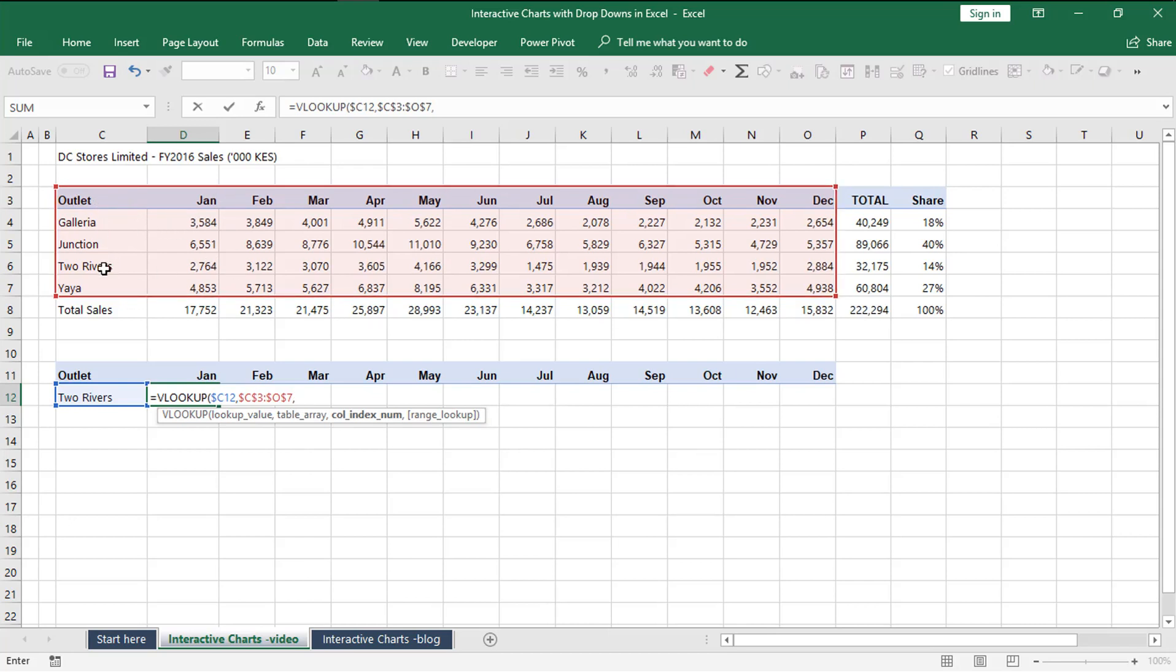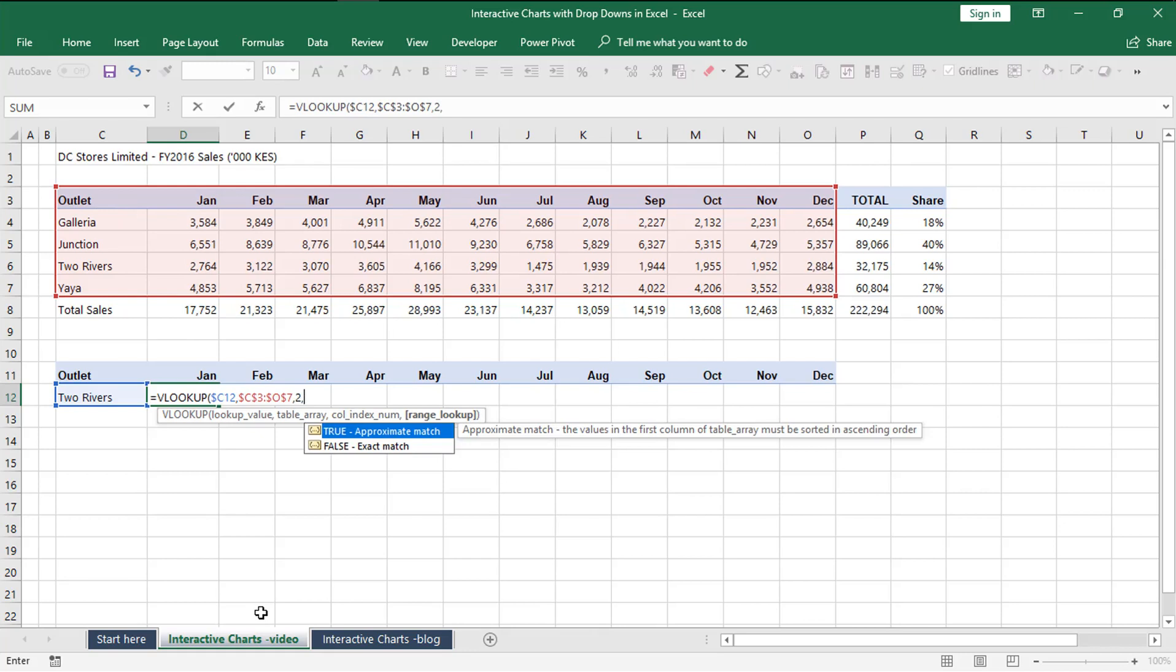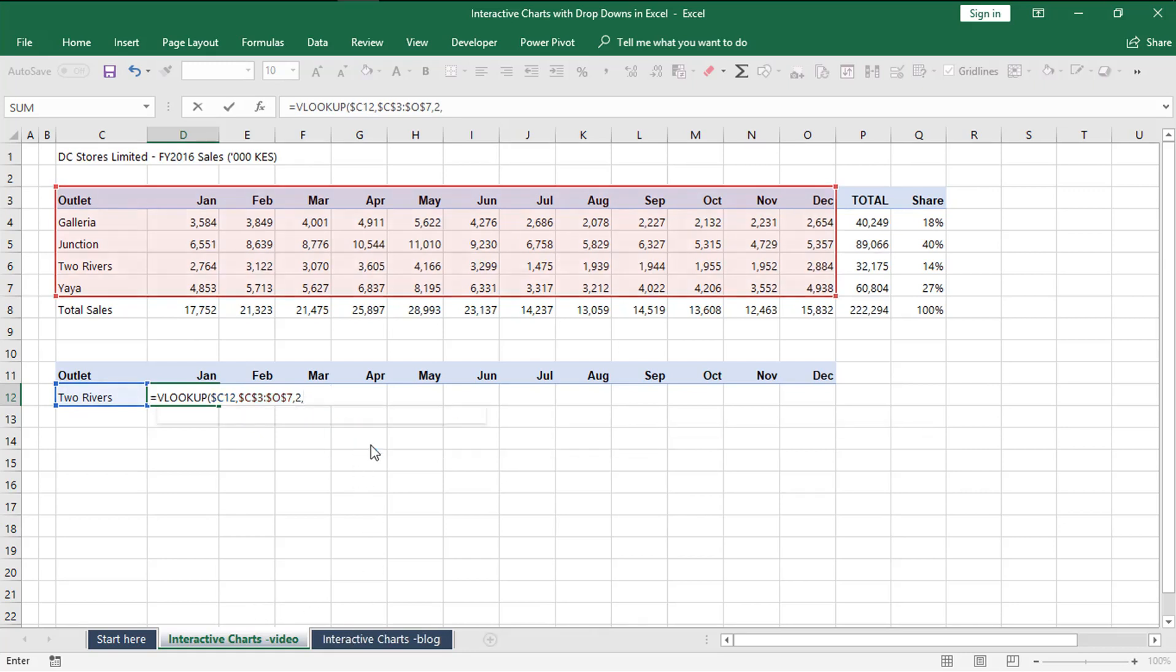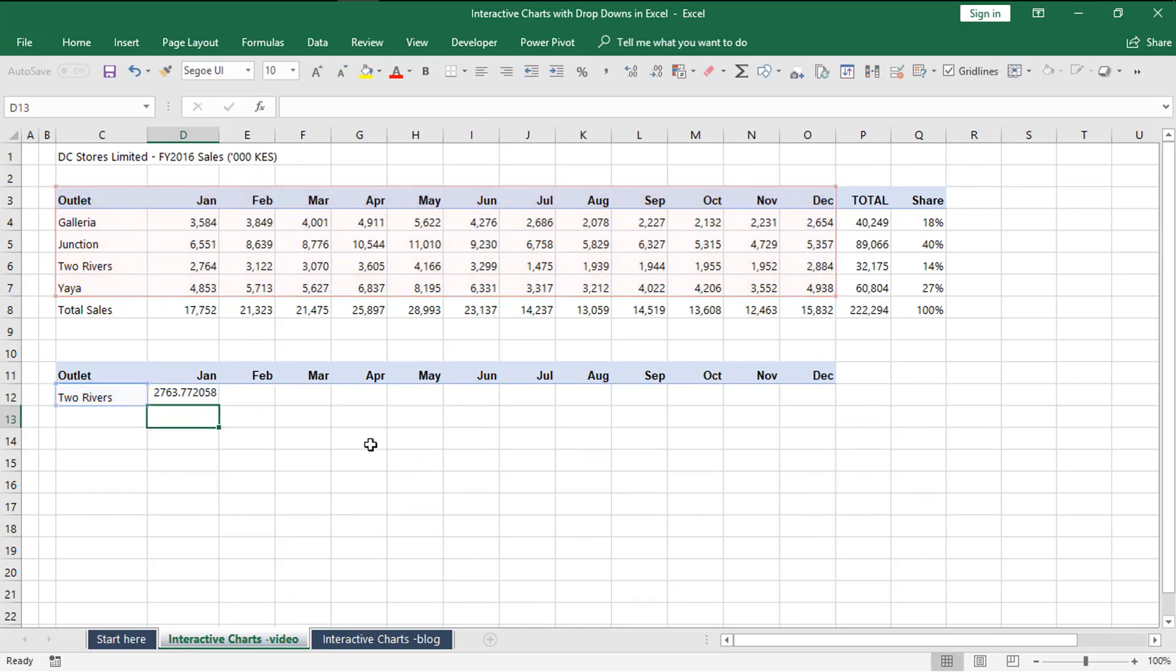Which column number has January figures from the selected table here? We count from where the outlets are, so it's column number one and January is column number two. We type two. Then we are doing an exact match of the word Two Rivers. Then we close bracket and enter.